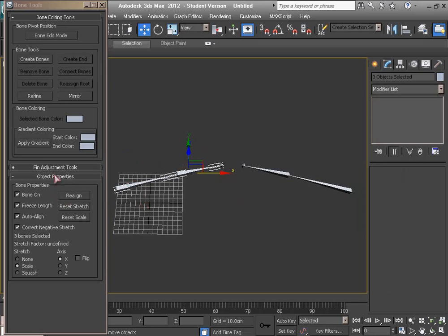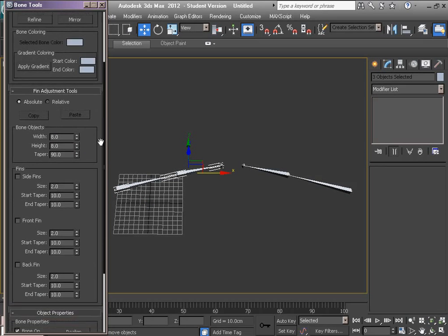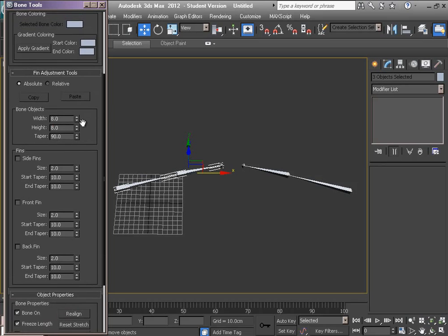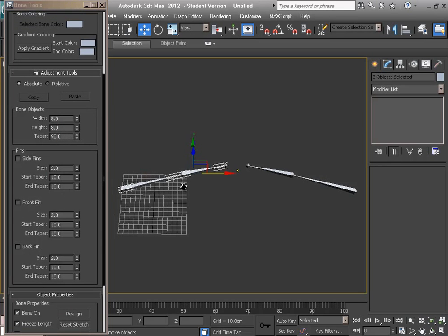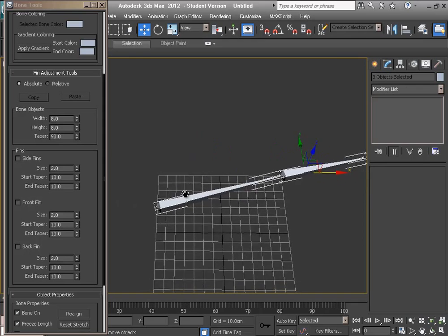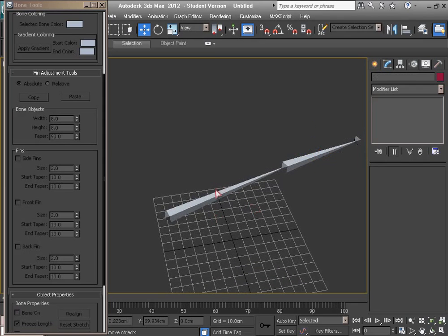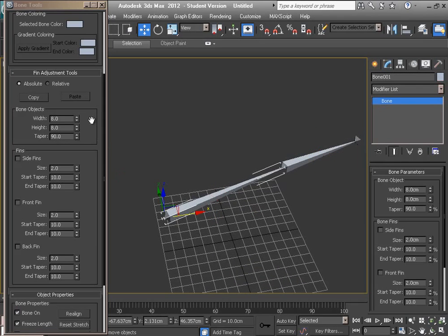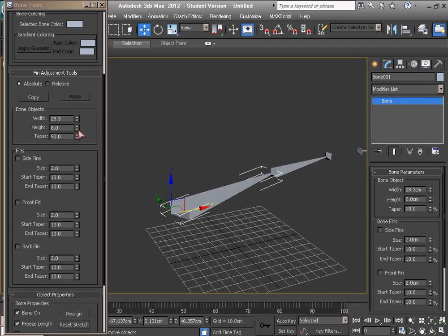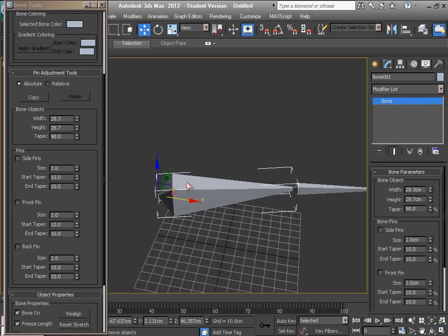Alright, we can adjust the width, height, and taper values in this menu. I can adjust the width and height and taper just like this.